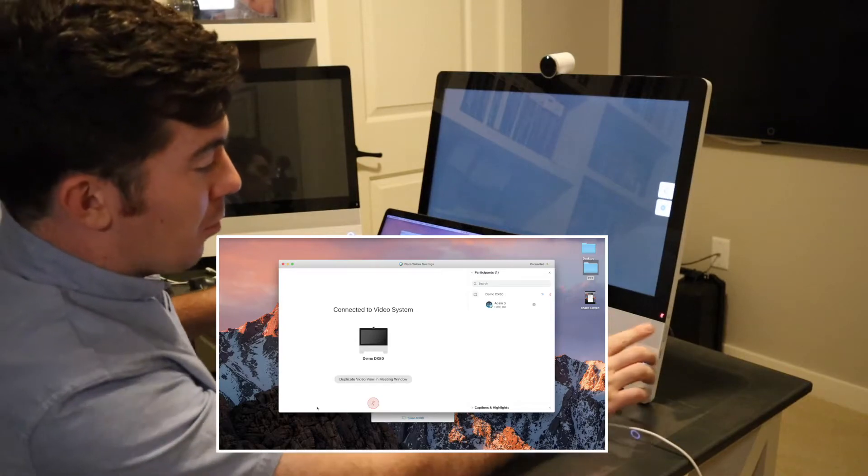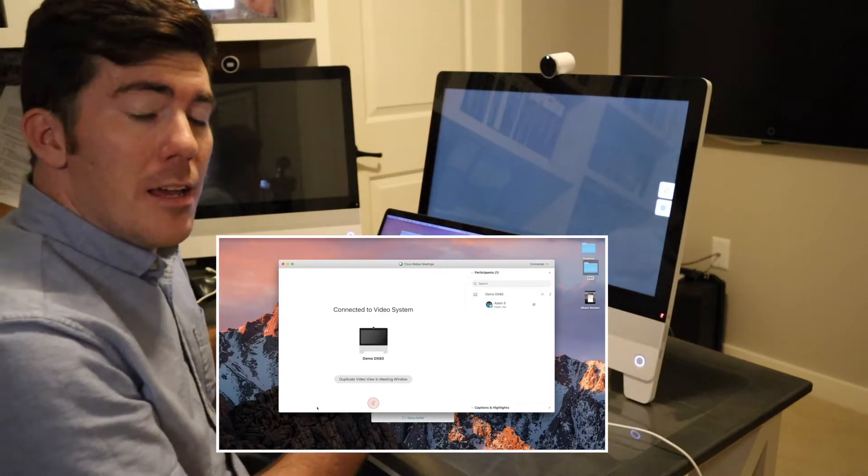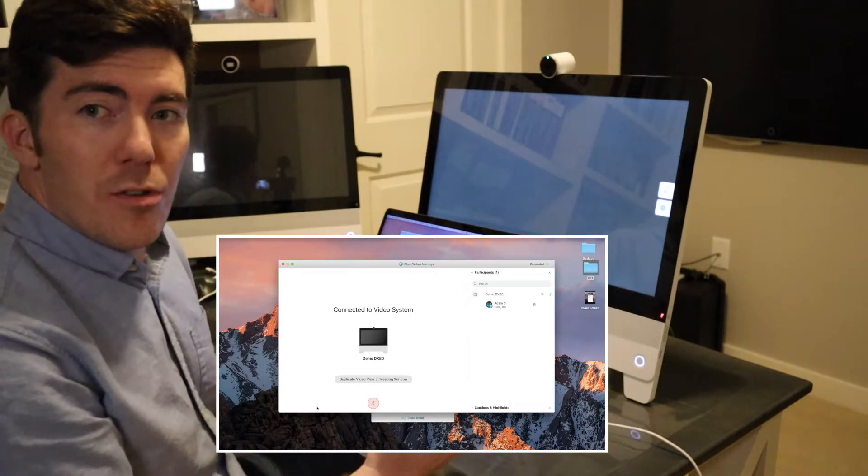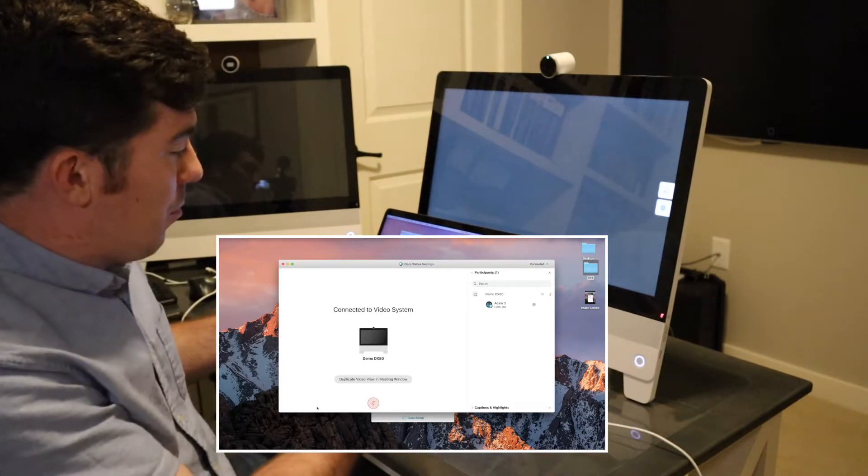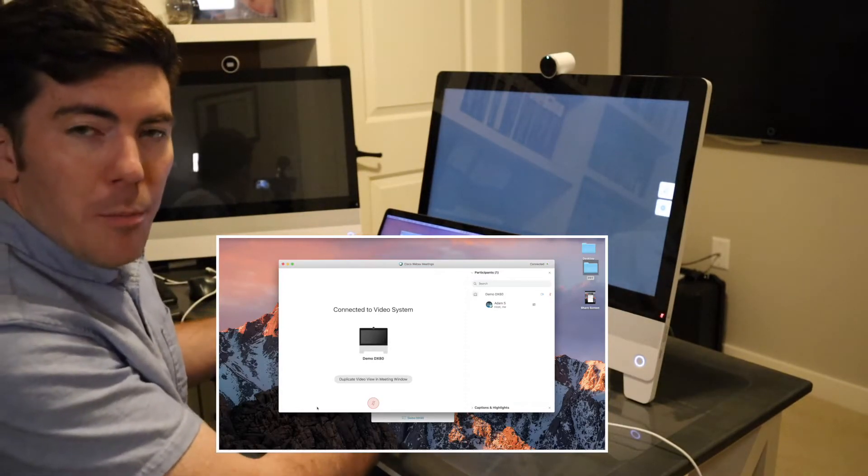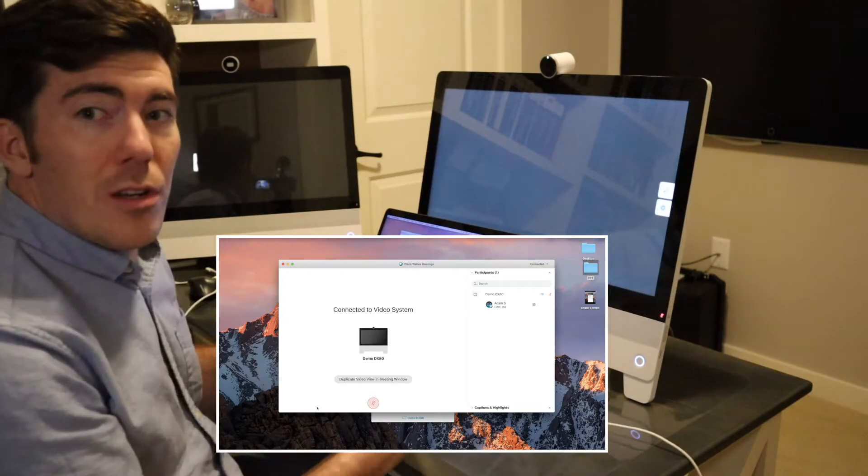You notice that I started the meeting muted. The endpoint, if you can see the red mute indicator, is also lit because it is muted as well. My laptop was muted. The app was muted. The endpoint is also muted.